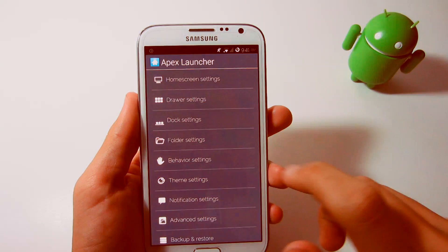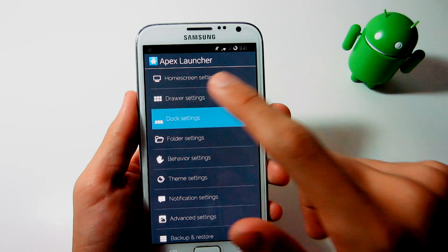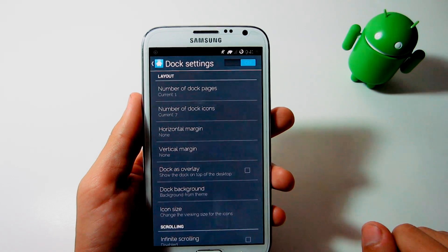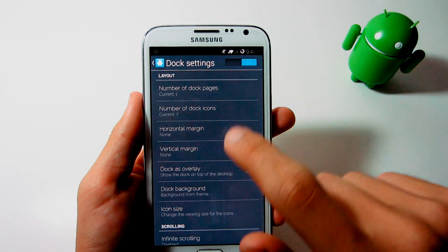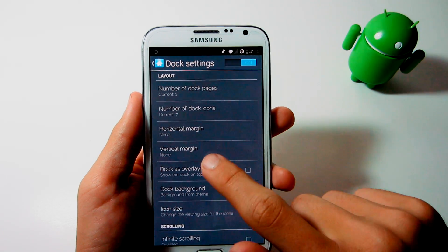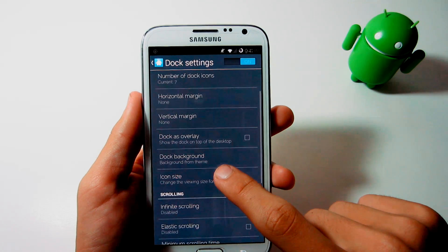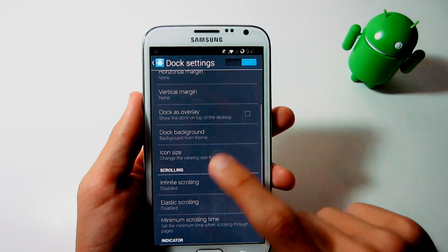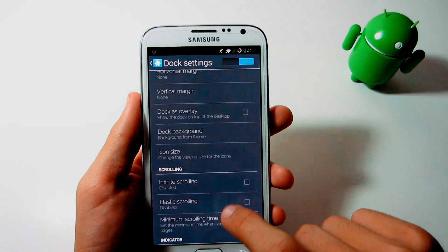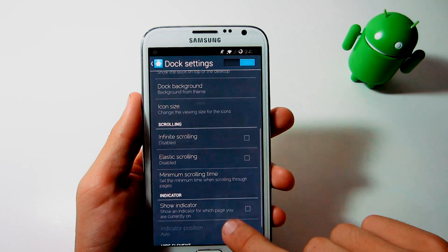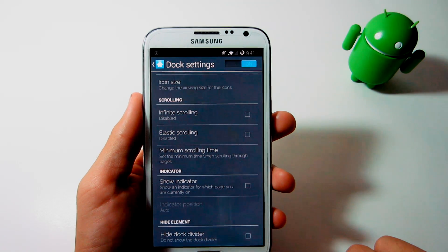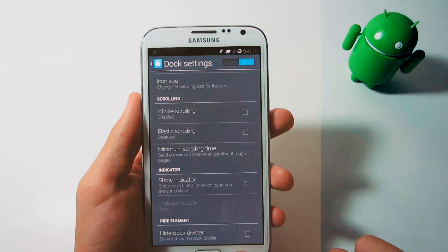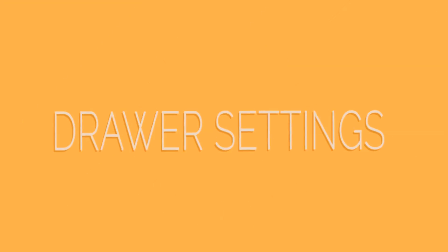First off, you want to enable the dock. In the layout, change the number of dock pages to 1 and the number of dock icons to 7. The icon size should be again 90%. That is it for dock settings.